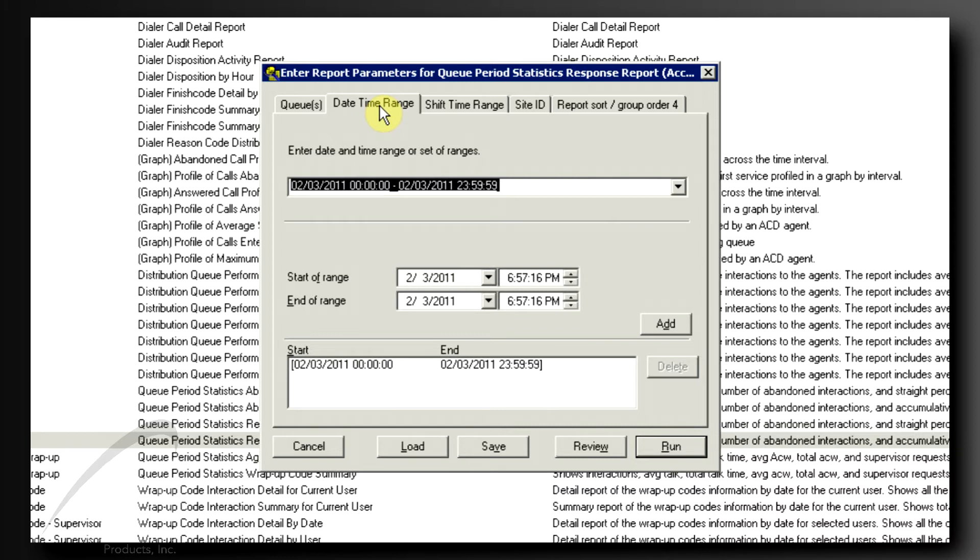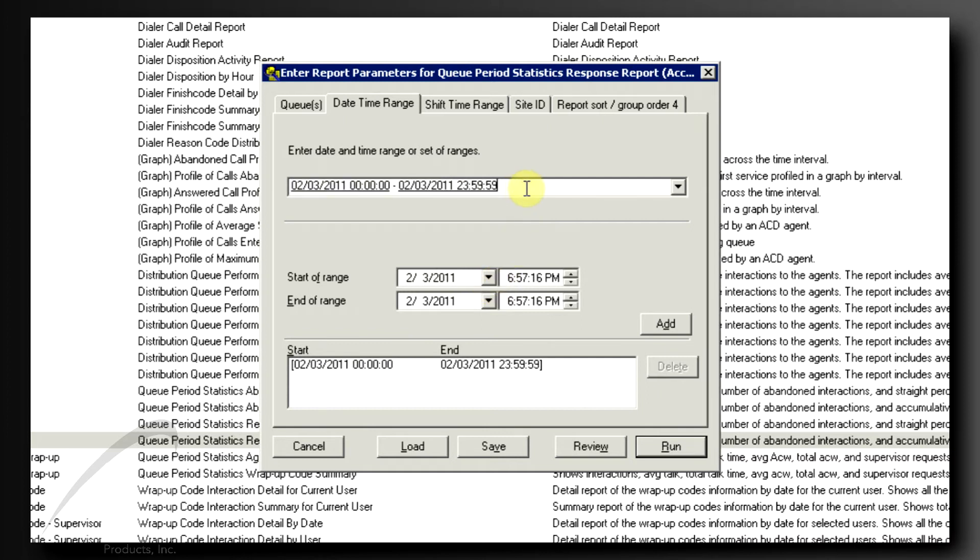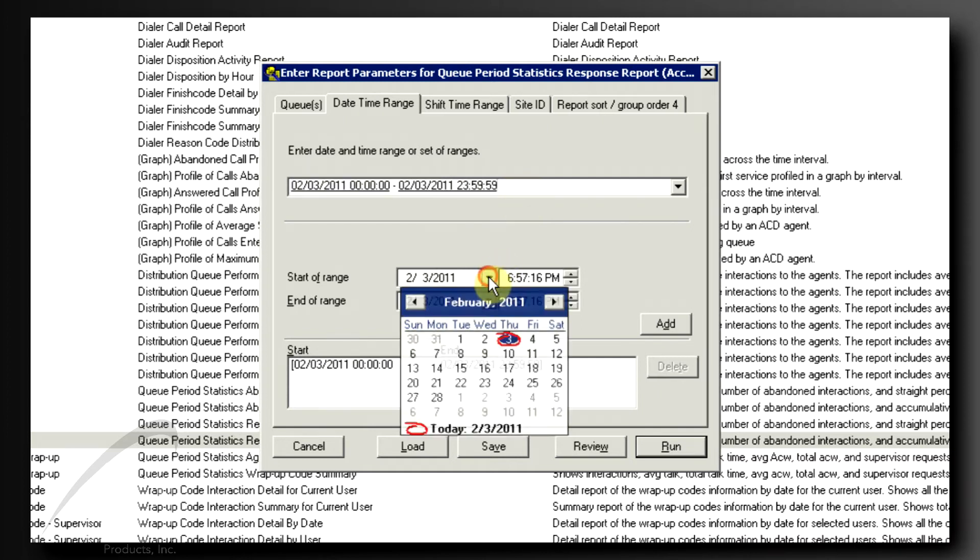If you run the report at this point with no changes, you'll get data from midnight to the current point of today. To change the date and times for the report, you can manually edit the range displayed in the first field, or you can customize the list of ranges included in the bottom section.